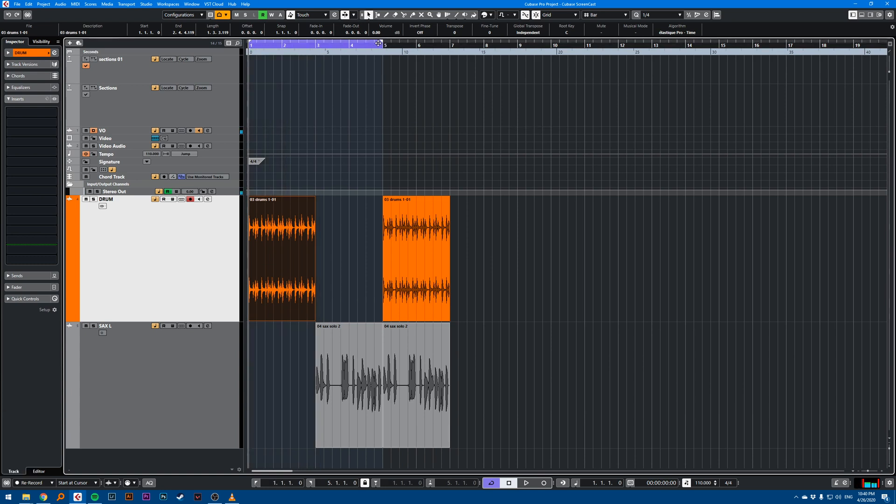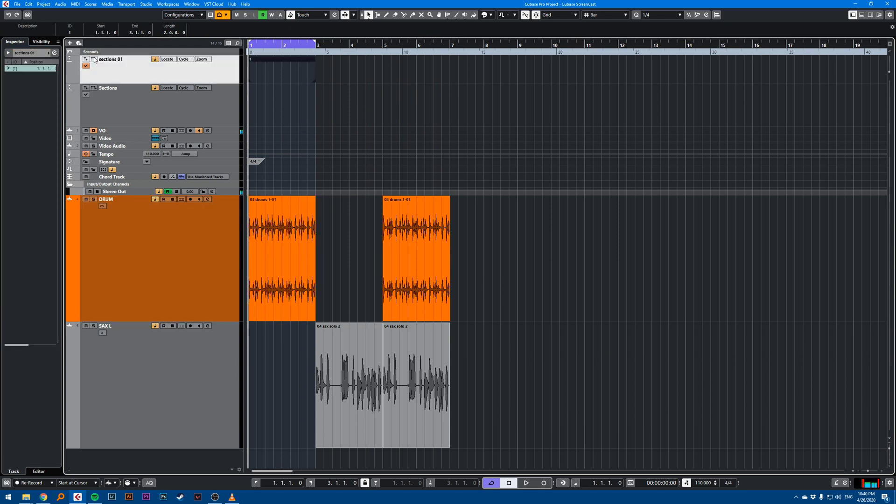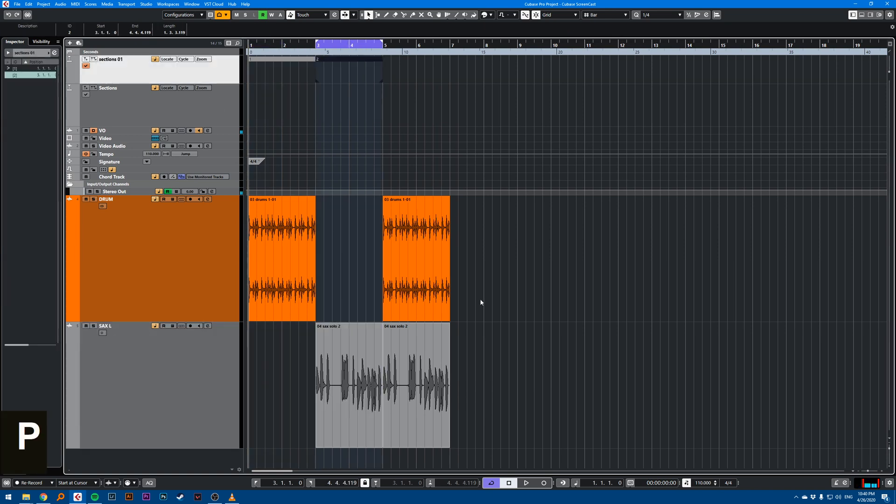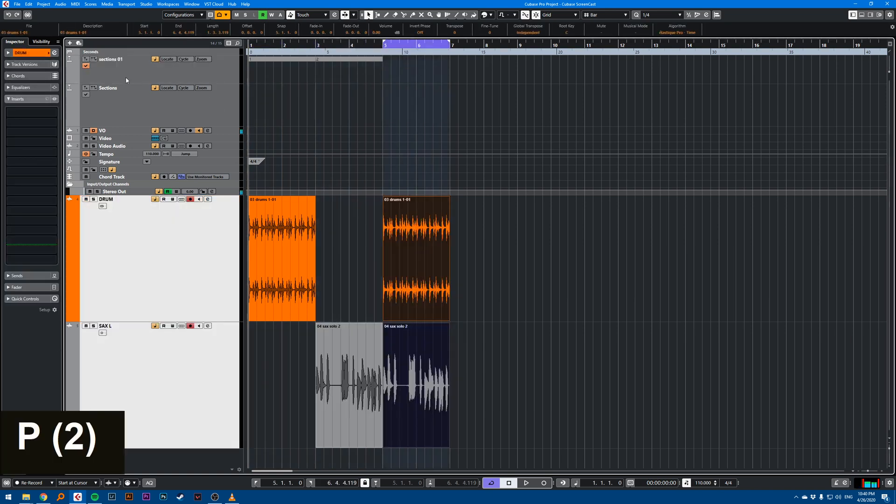Once your left and right locator are positioned, click on the add cycle marker. I'll do this for the second section of my song and for the third section.